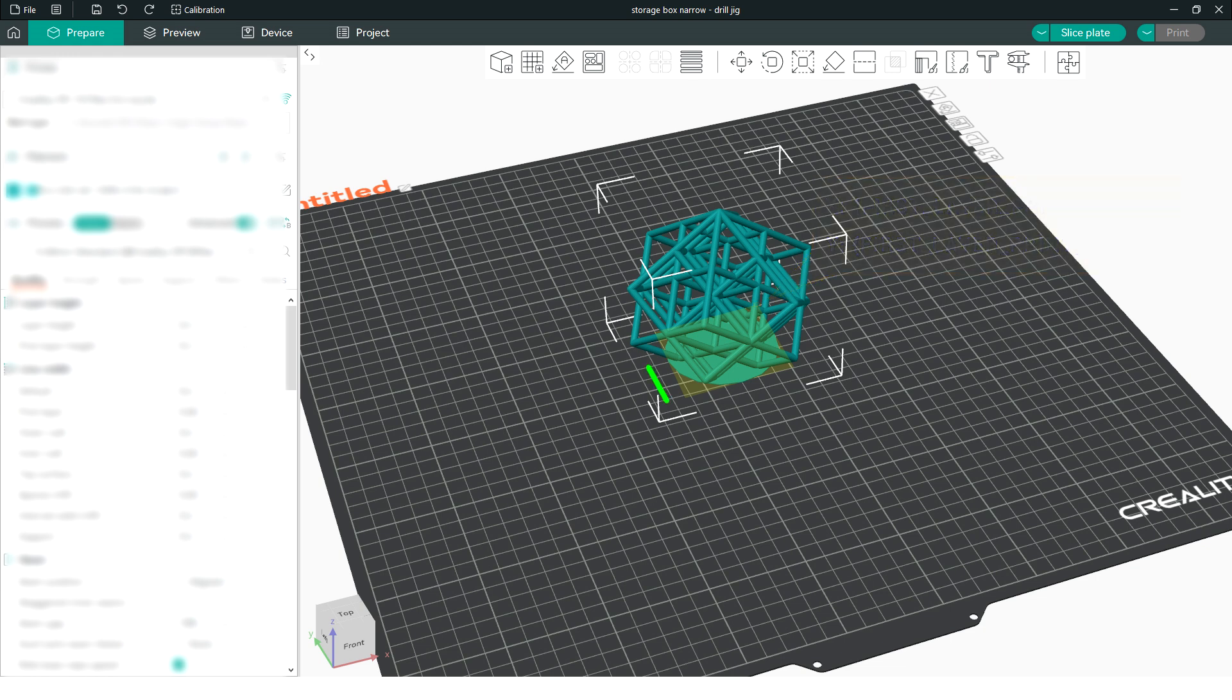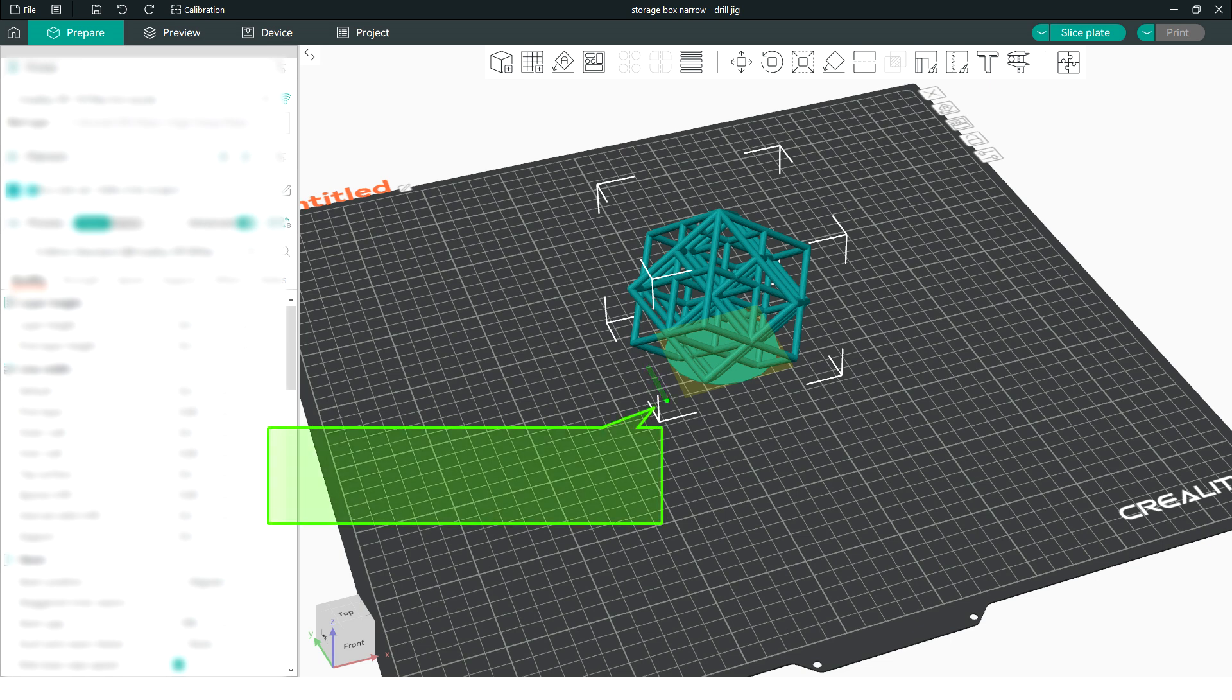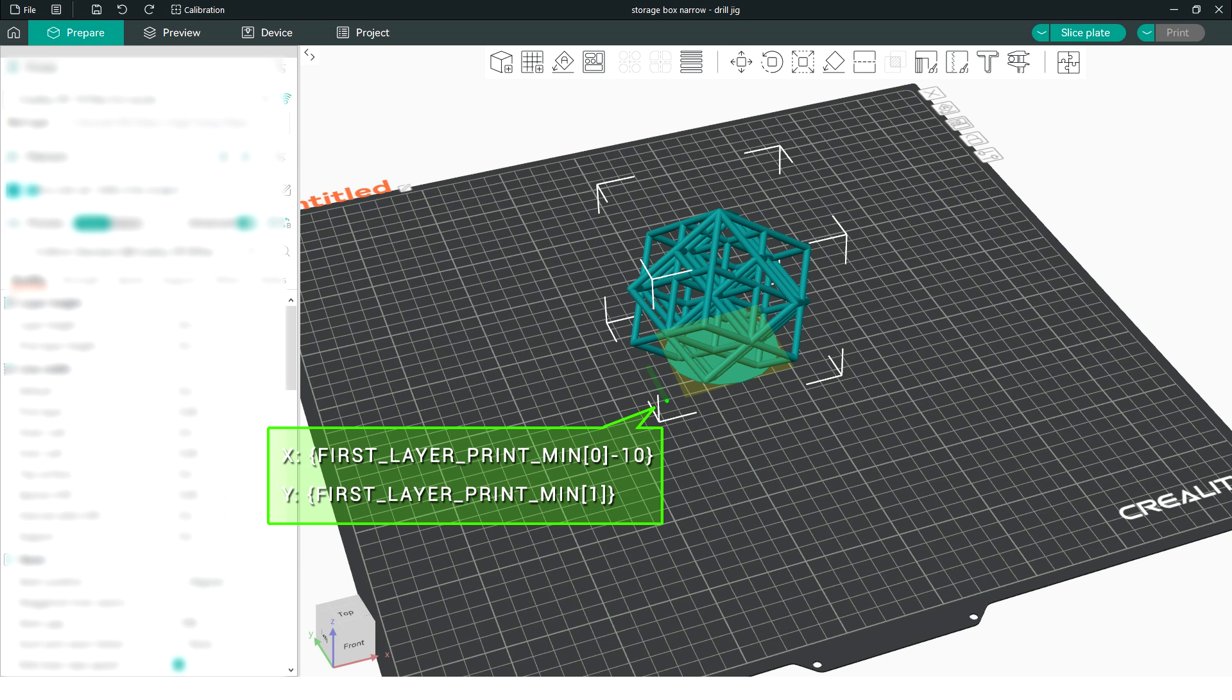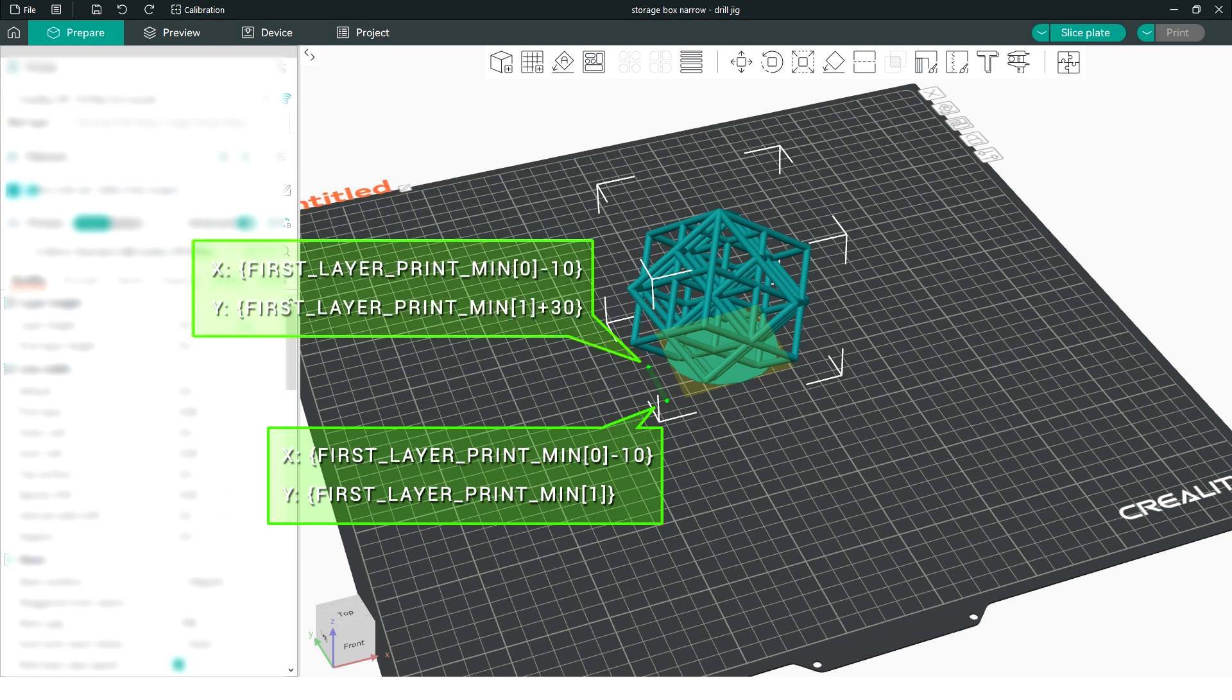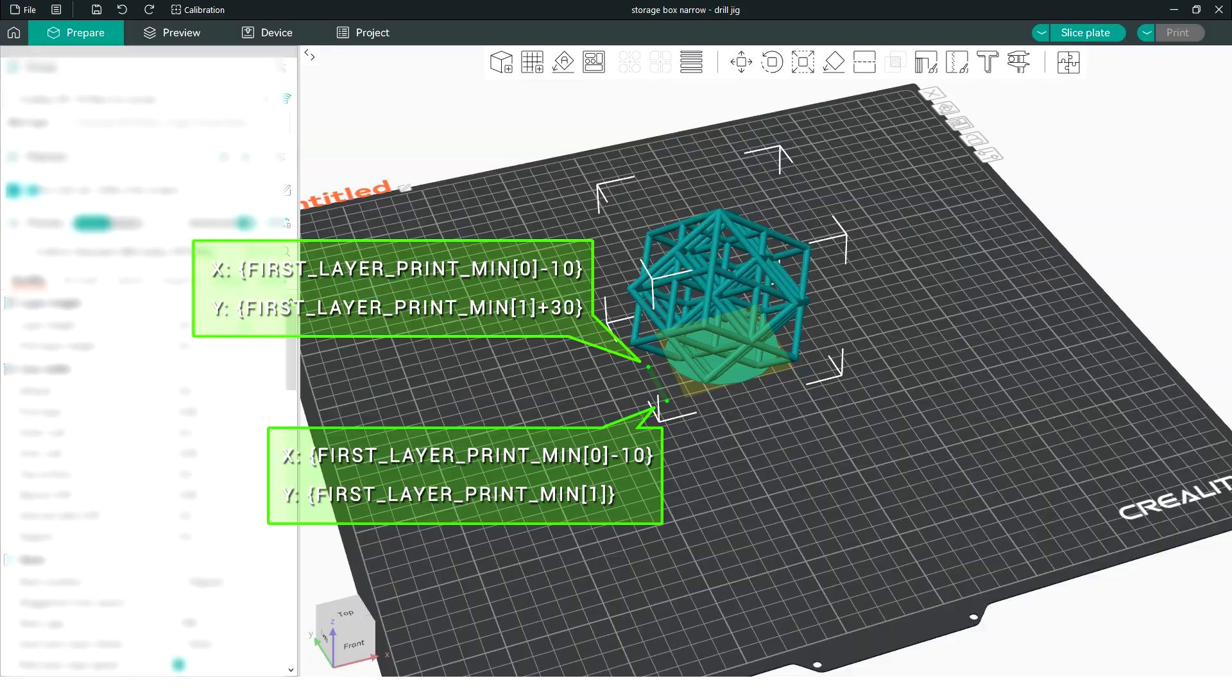We're now going to extrude a purge line, offset to the left of the first layer footprint. Let's start with the position for the beginning of the purge line. For x, that's going to be first_layer_print_min, minus 10, to offset at 10mm to the left, and for y we don't need to make any changes. The end point of the purge is going to follow a similar convention. It's still minus 10 for x because it's vertically above it, but now y is going to be that position, plus 30, because we're moving 30mm upwards.